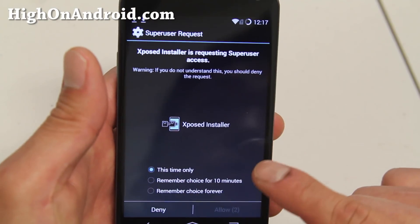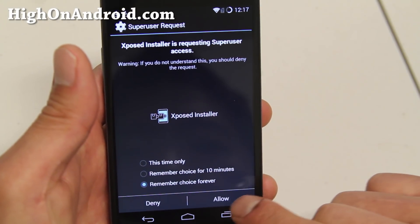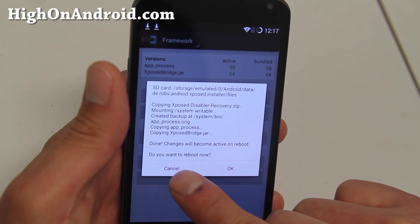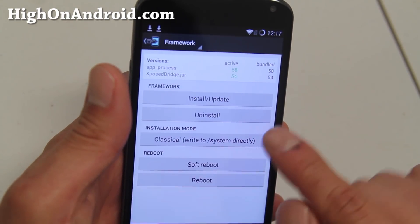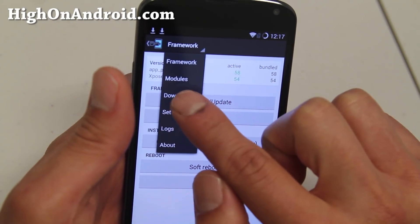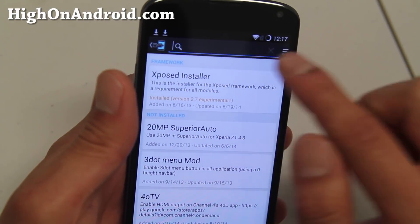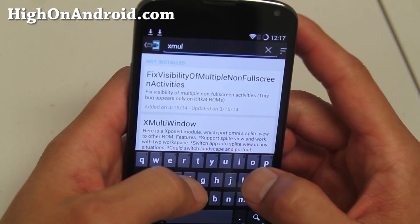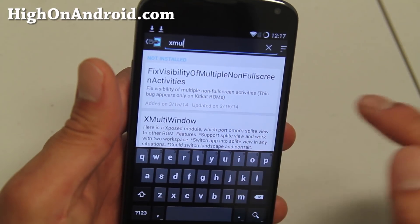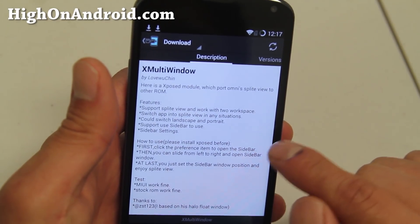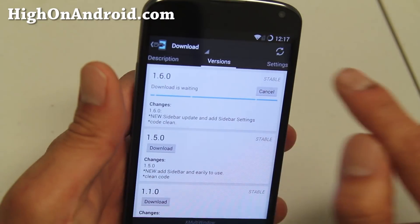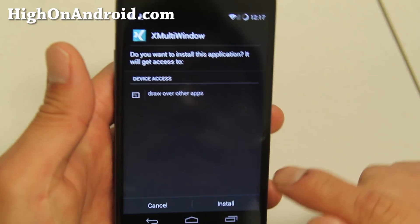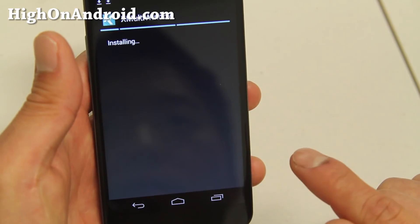This might ask you for a superuser request — make sure you hit Allow. Don't reboot yet. Hit the Cancel button and then go to Downloads. Search for 'xmultiwindow' — this one here. Grab the X Multi-Window module, swipe to the right, hit the Download button. Once it's downloaded you'll be able to install it — hit the Install button.